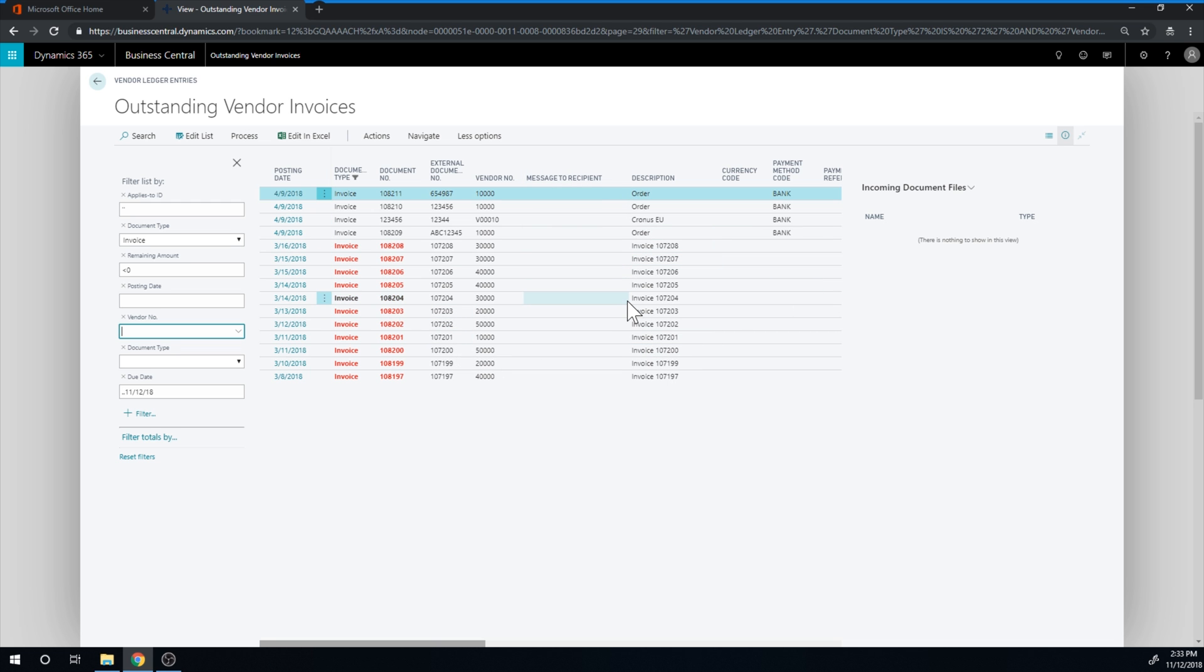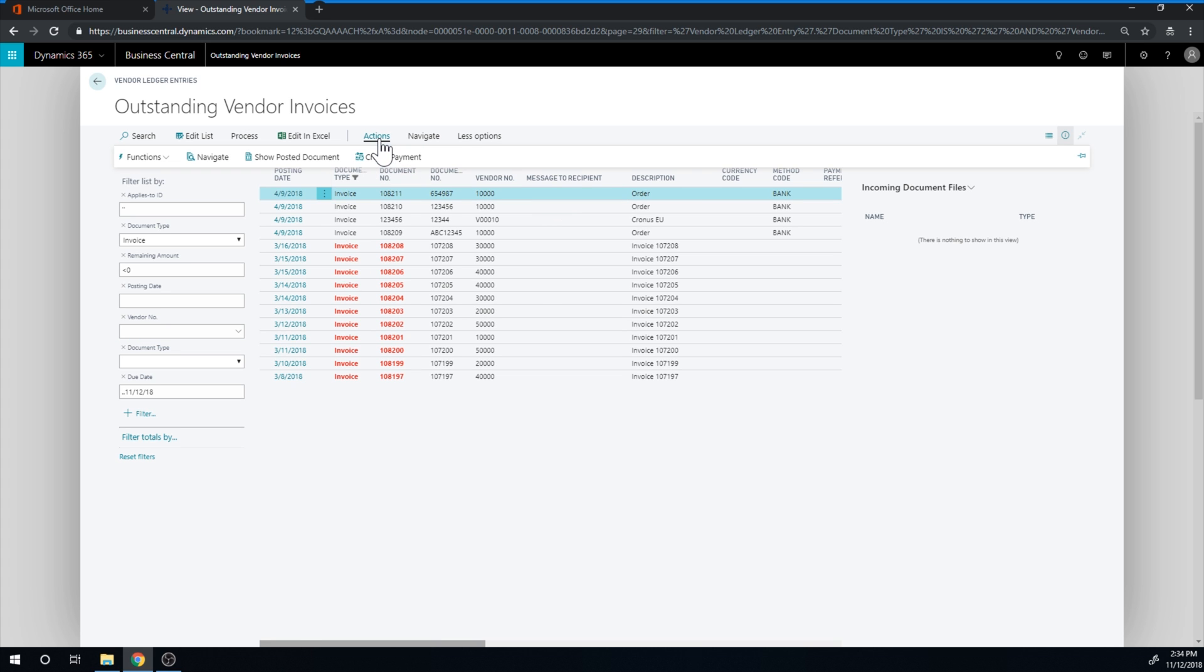Now if I want to pay this, I can go ahead. And if I'm on one line, that line alone gets transferred into the payment journal. So if I go here into actions, create payment, it transfers the line into the payment journal. But it only takes one line.